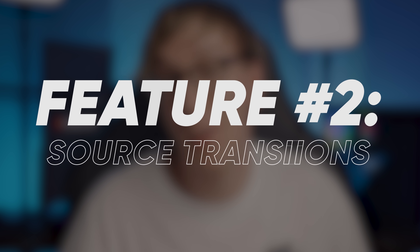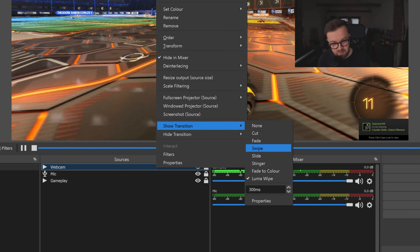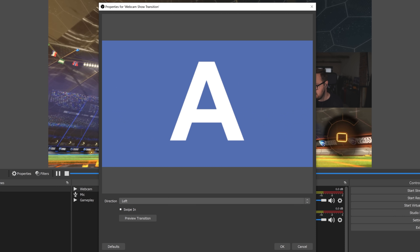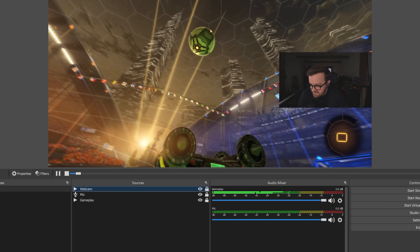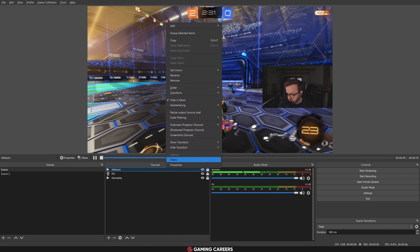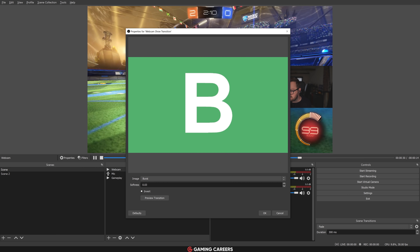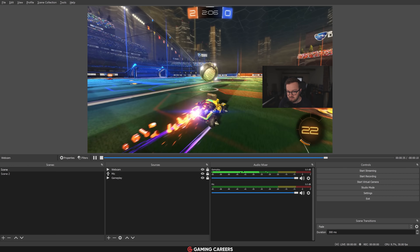Next up we have source transitions — not scene transitions, but source transitions. In OBS version 27, you can now add a transition to each individual source for when it shows or when it hides. Simply right-click on any source, choose either show or hide transition, and select which transition you want to use. The options are the same as scene transitions, so you can fade, swipe, slide, and Luma wipe your sources in and out as you please.